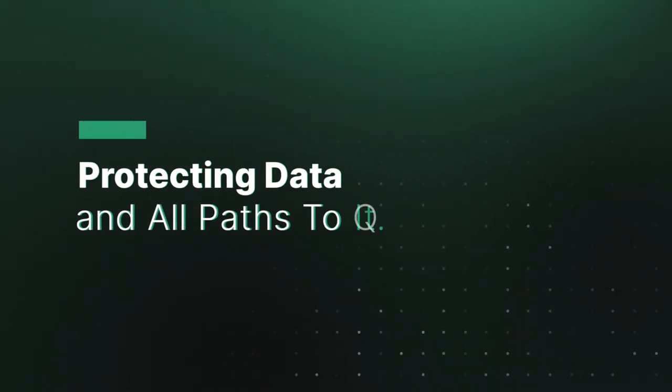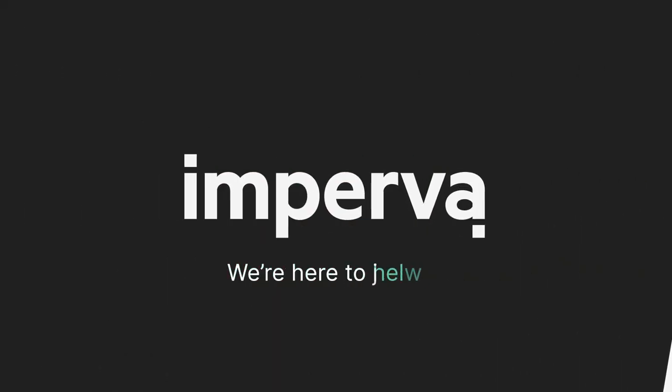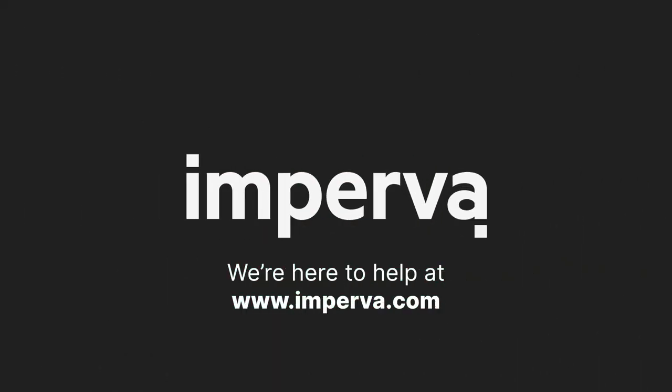Thousands of our customers trust Imperva to protect their data. We're here to help at Imperva.com.